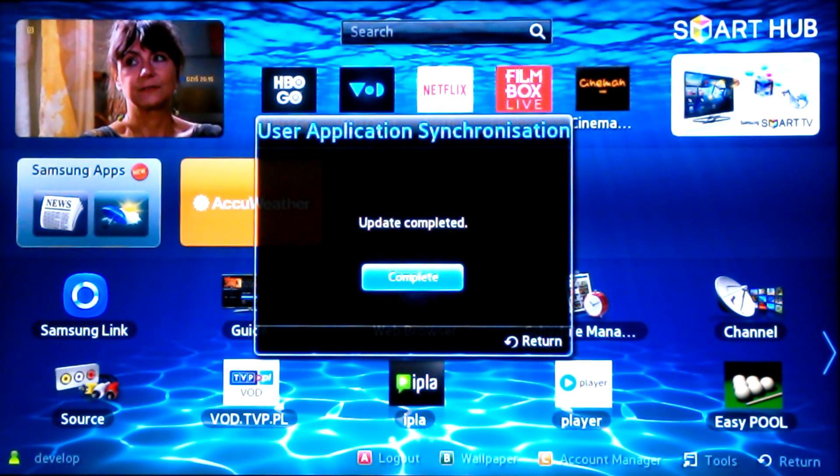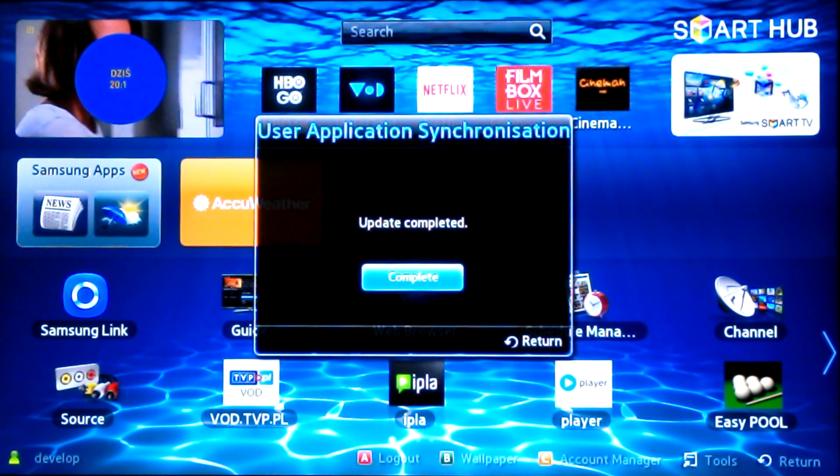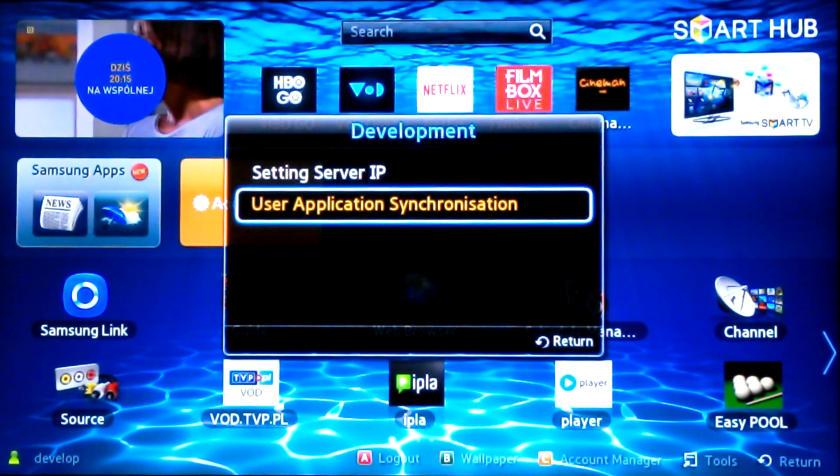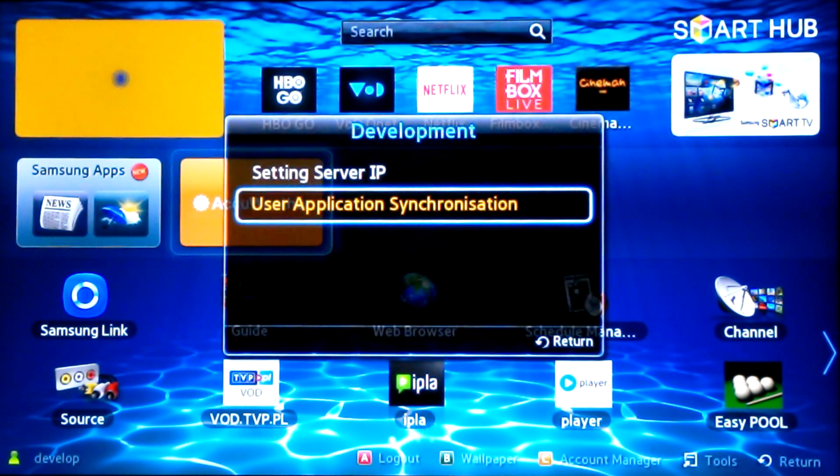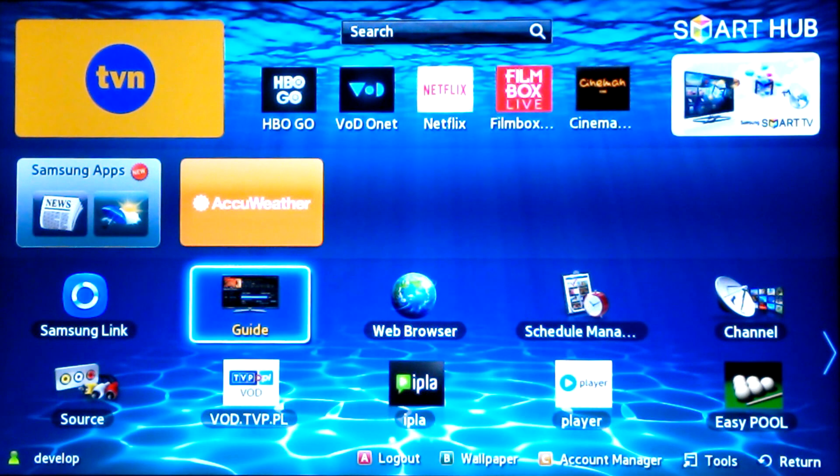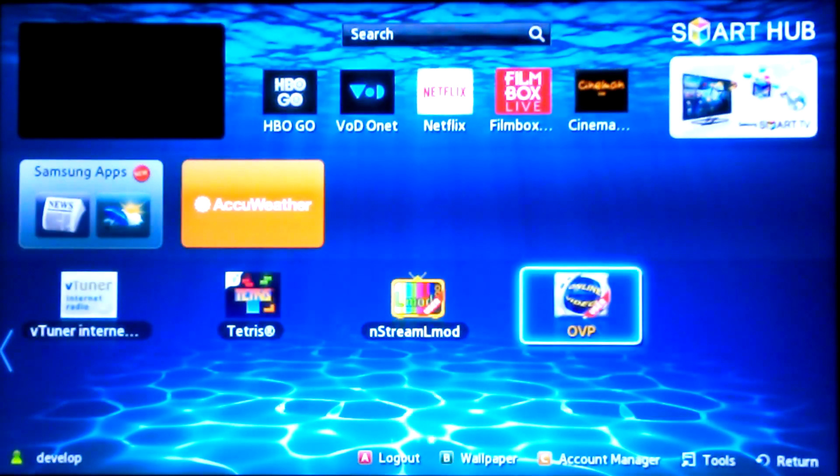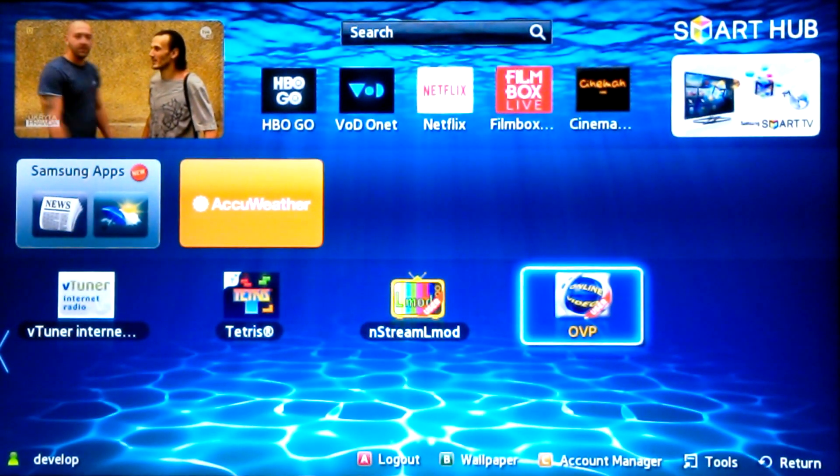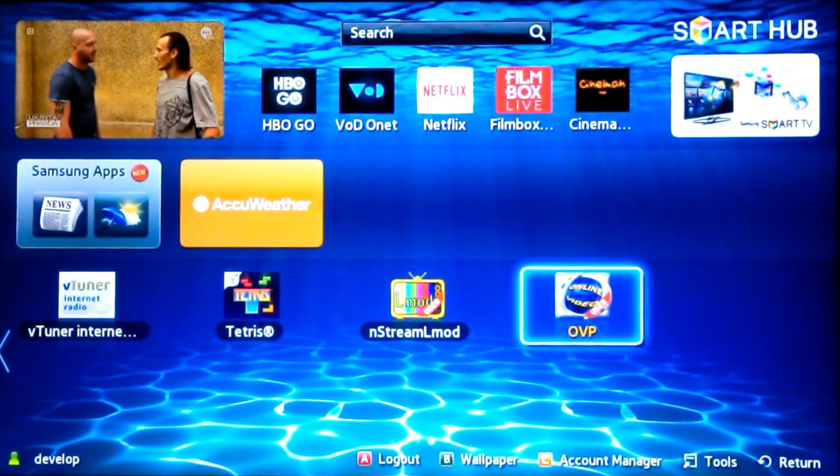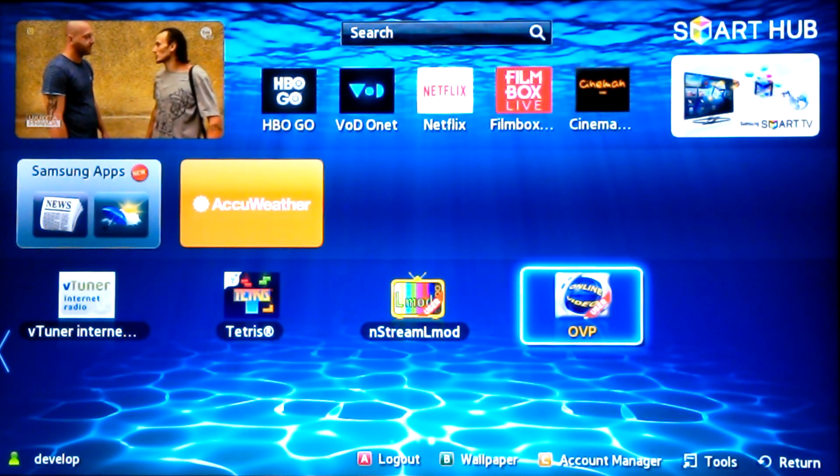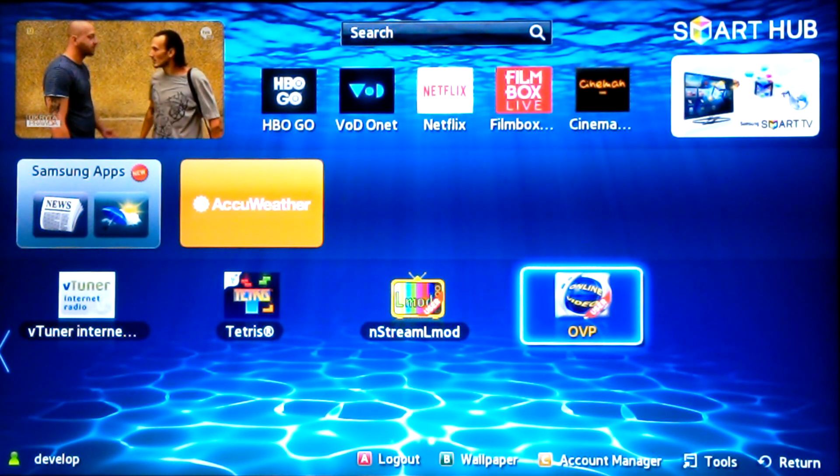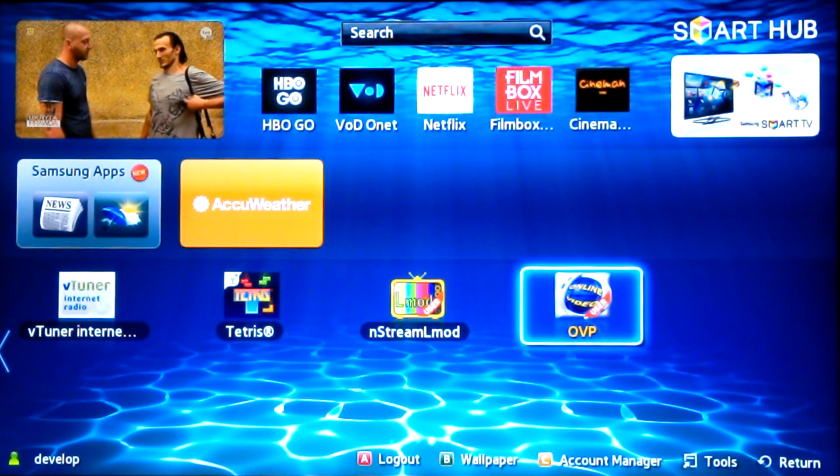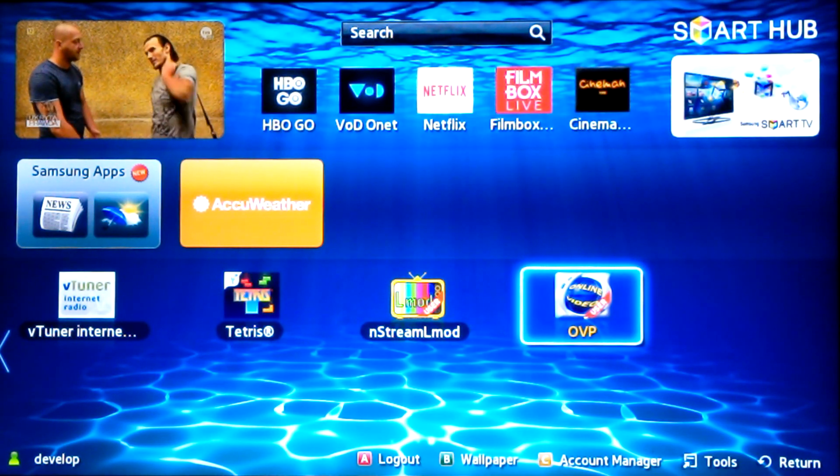Press the button. Go to the end of the list of applications and turn on OVIP. In some of the other models, in order for the application to appear in the list, it is necessary to turn on Smart TV again.